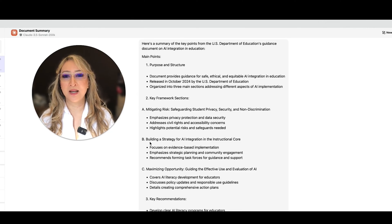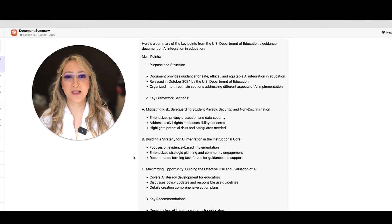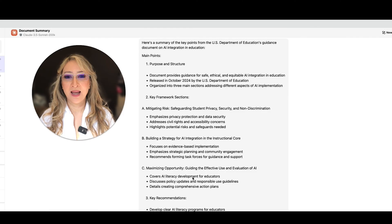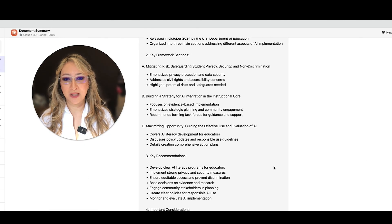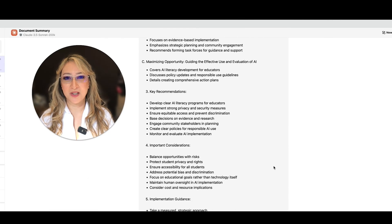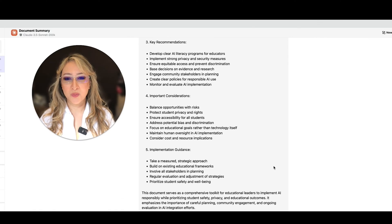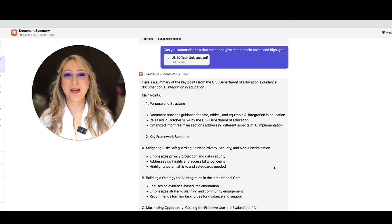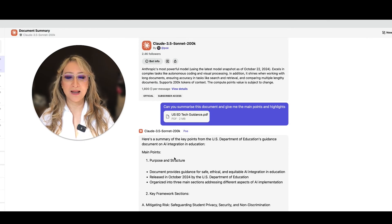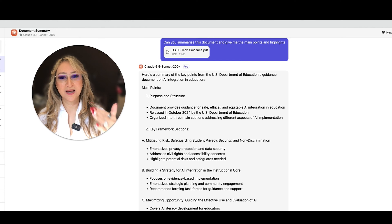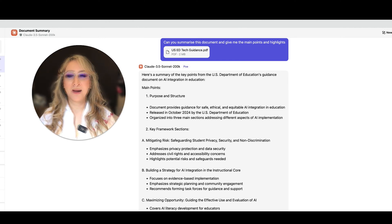So here are the three sections on the key framework, which is mitigating risk, building a strategy for AI integration and maximizing opportunity. And then there are recommendations and important considerations as well as implementation guidance. So I'm going to copy and paste this. And for me, yes, I can read it. It's a great summary.